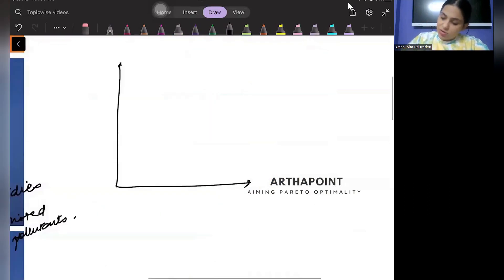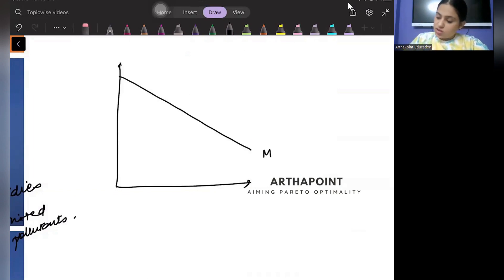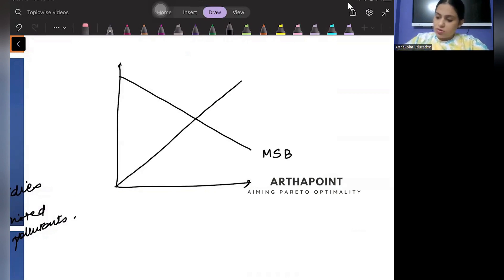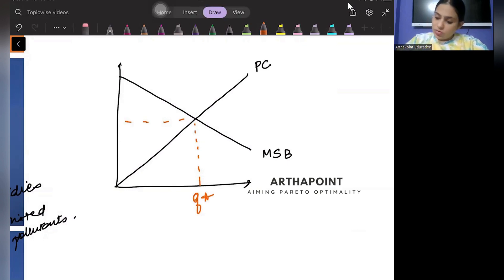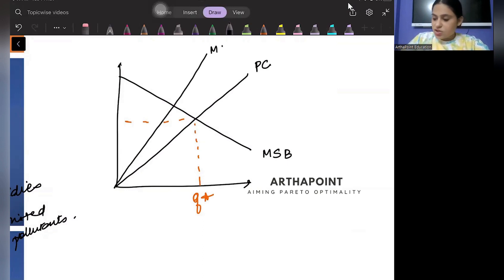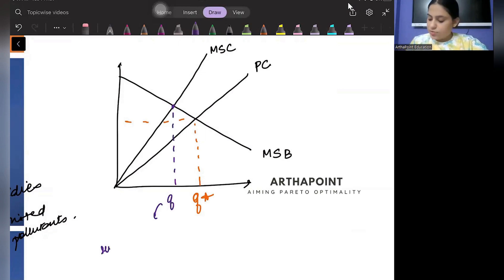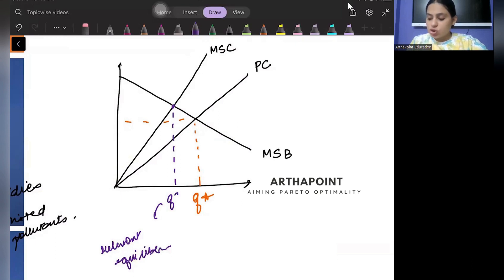If I were to show you a diagram for this — here is marginal social benefit. I draw the cost diagram: this is my private cost. Currently the firm is producing at this level. There is an external cost involved, and this is marginal social cost. Ideally, my equilibrium should be here — this is the socially optimal equilibrium where MSC equals MSB.